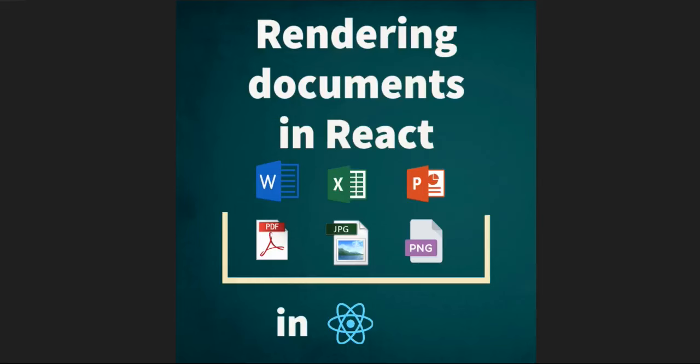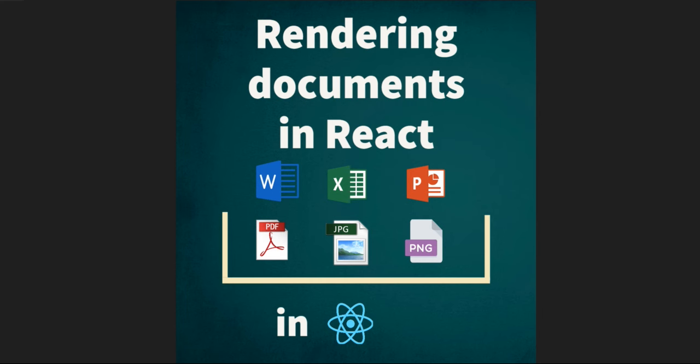In this video, we will learn how to render documents in a React application - documents like Word, Excel, PowerPoint, PDF, PNG, JPG, and many more formats. So let's jump into Visual Studio Code.